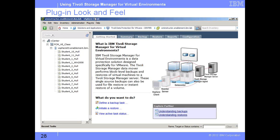On the right side, you can see there are options: Getting Started, Summary, Backup, Restore, Reports, and Configuration. You can define a backup task directly from Getting Started — there is a link under 'What You Want To Do.' You can initiate a restore or view active task status. If you prefer, you can just click on the Backup tab and get options for performing a backup.